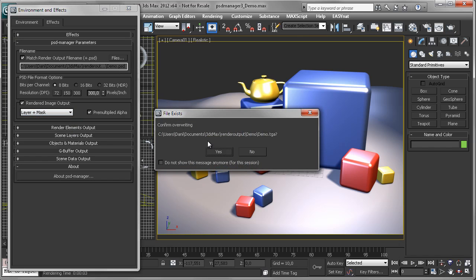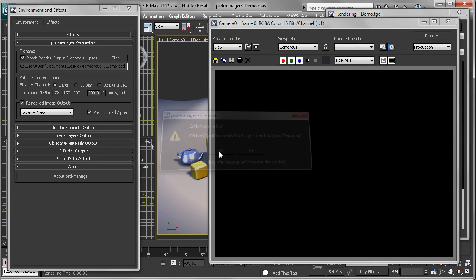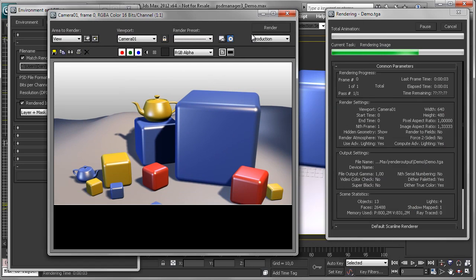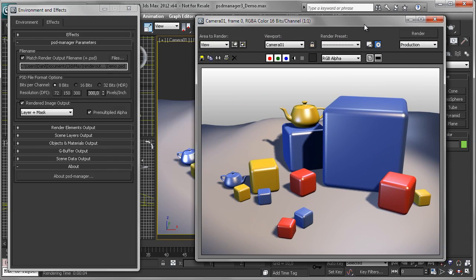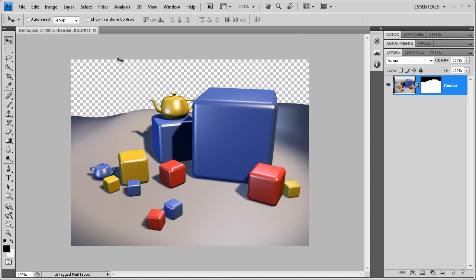Now let's just render. First the scene renders, and then you've seen quickly the PSD Manager effect writes out the PSD file. I will now just right-click on this files button because this opens my image in Photoshop.